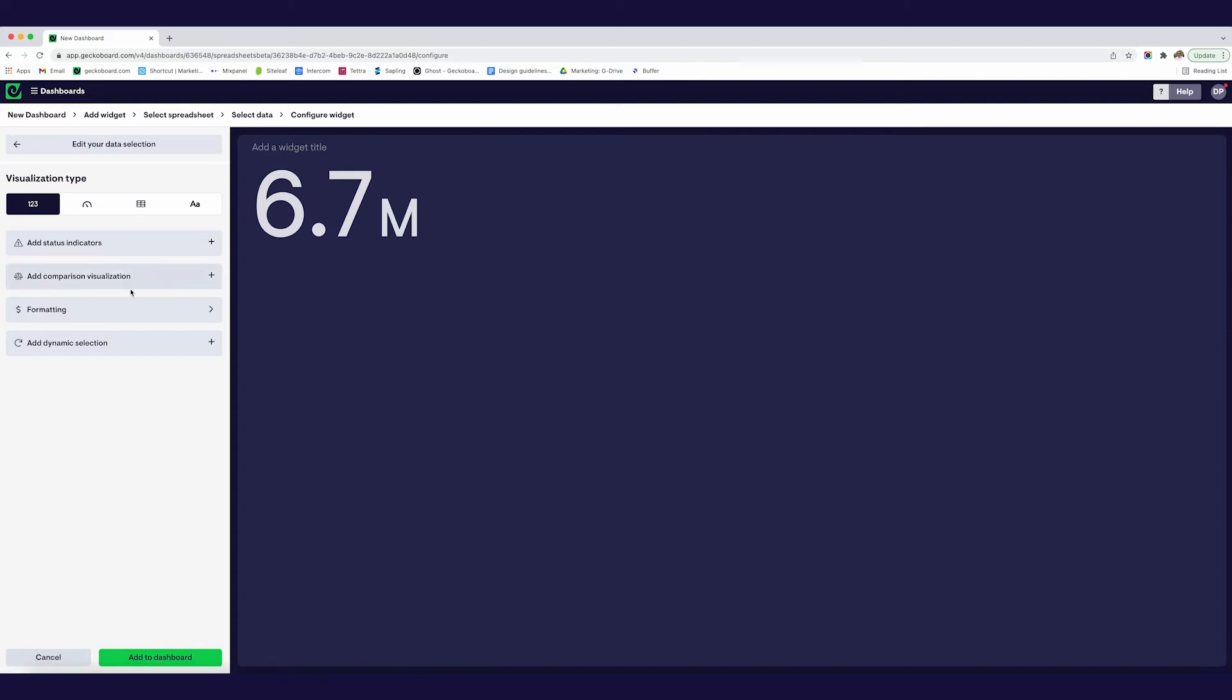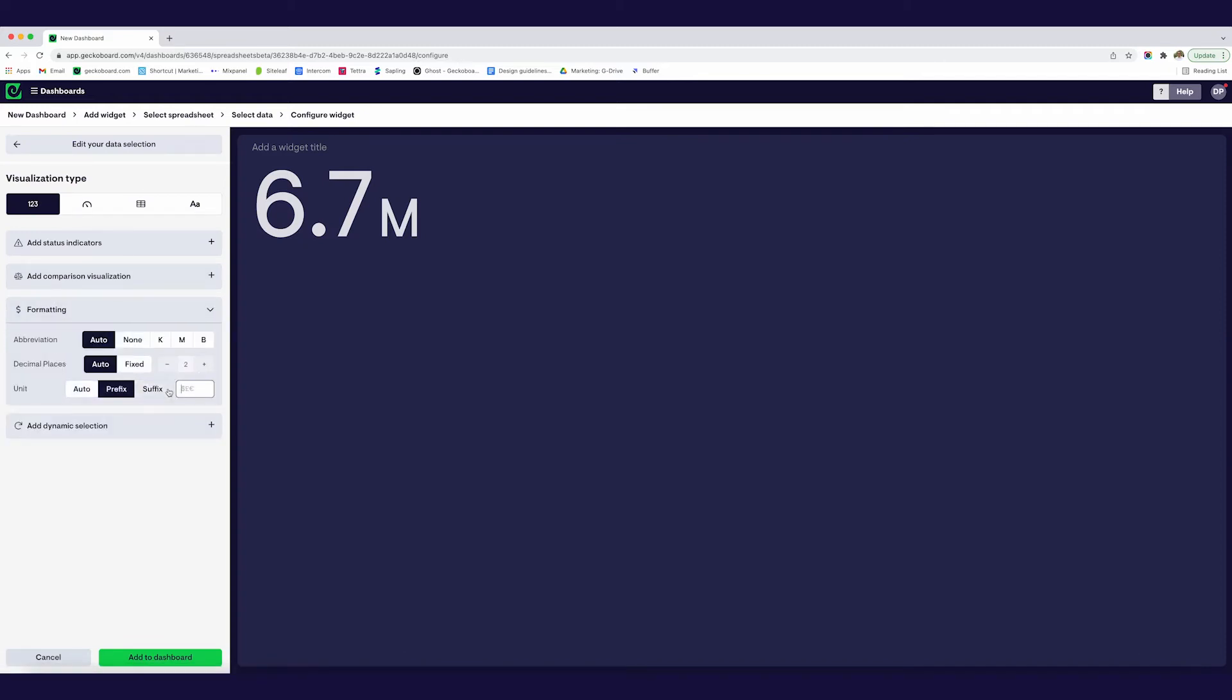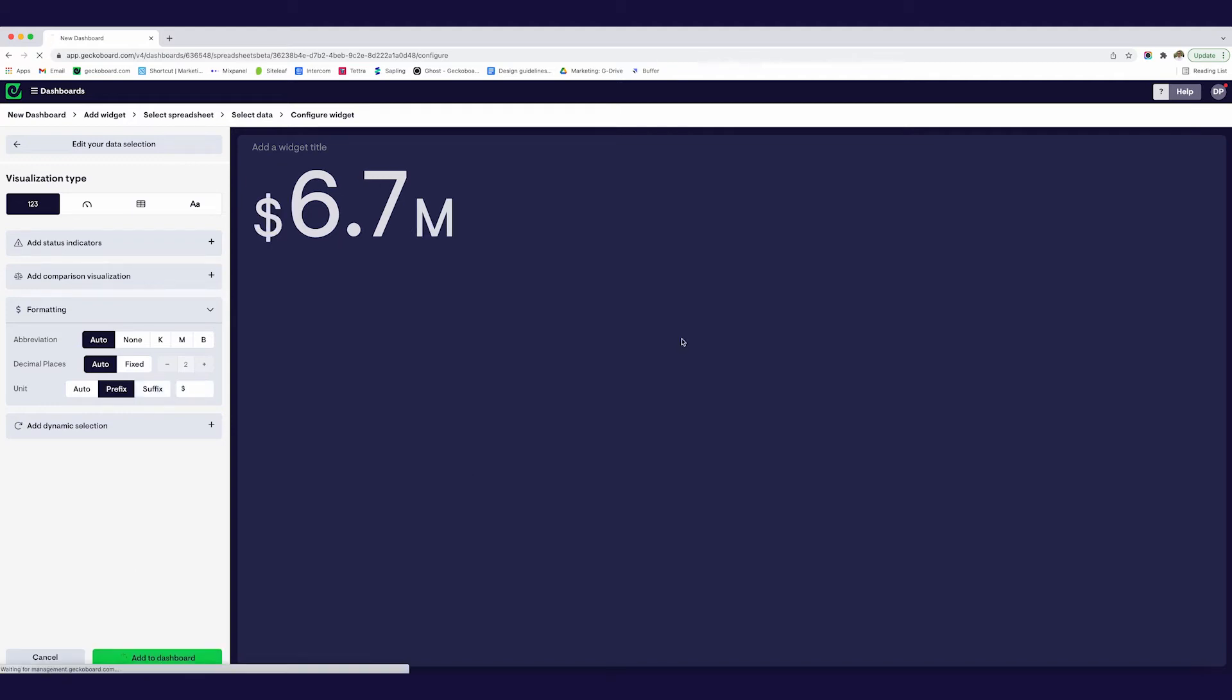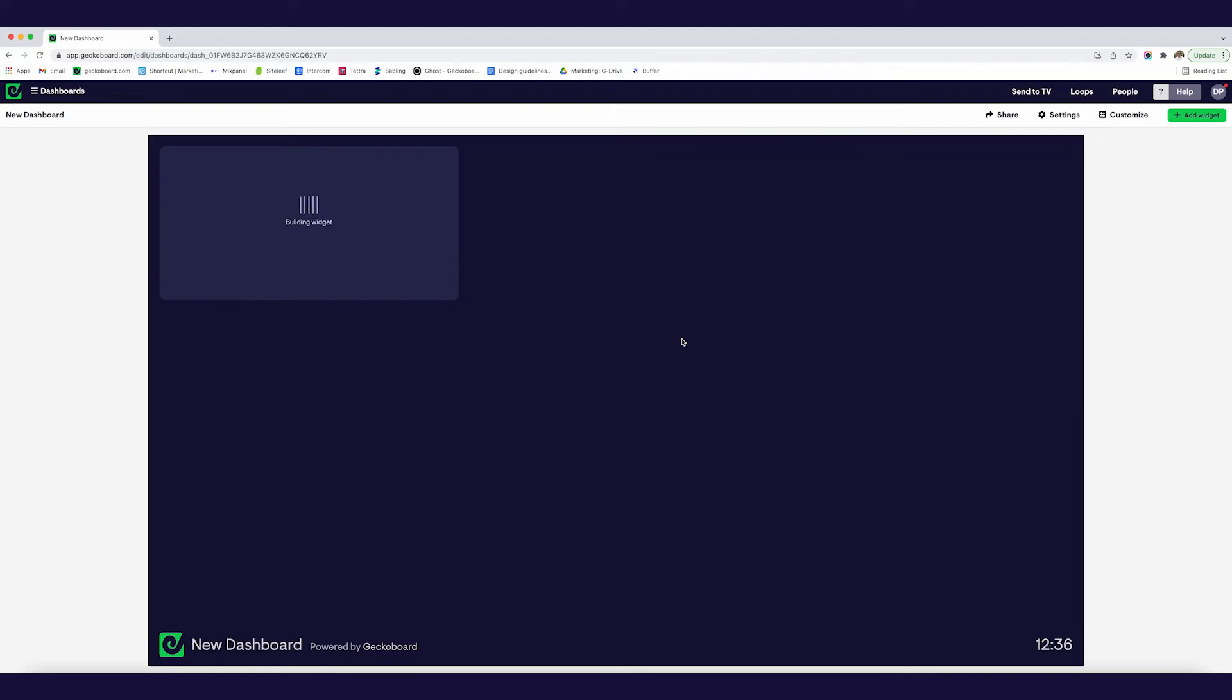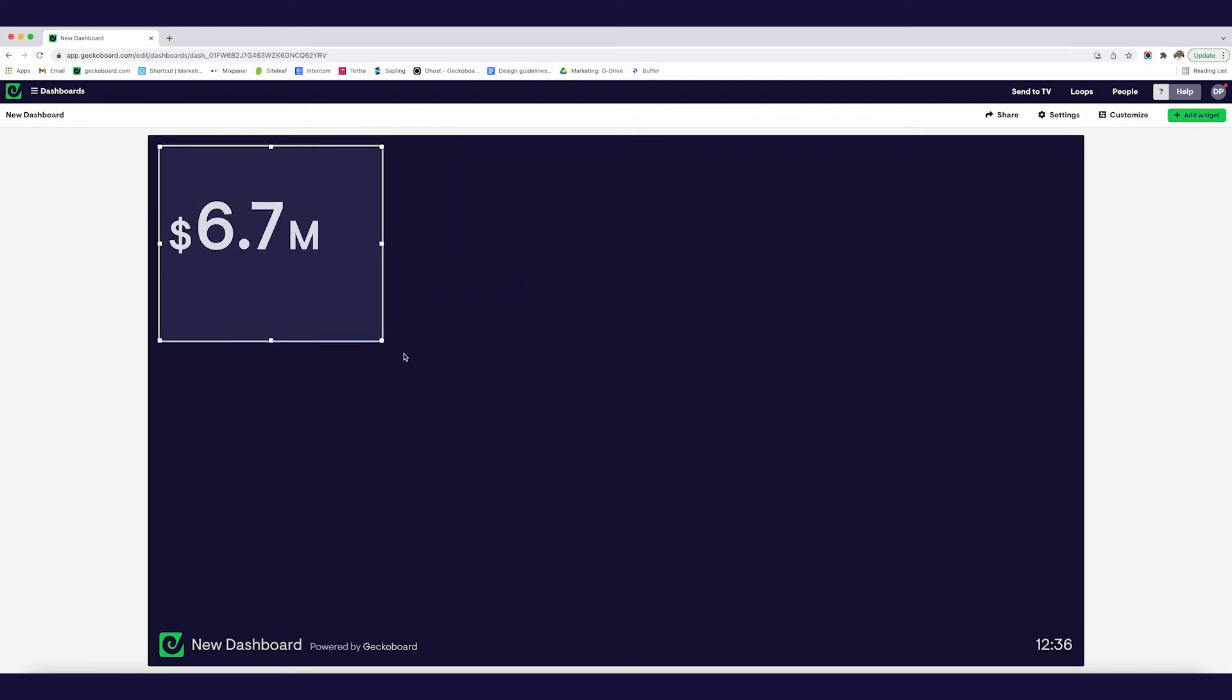So I'm just going to create a super simple visualization and click on the number here, 6.7 million. This is how we're doing this year. I'm going to add some formatting just so we know that this is in dollars and I'm going to add this to the dashboard and it's as simple as that.